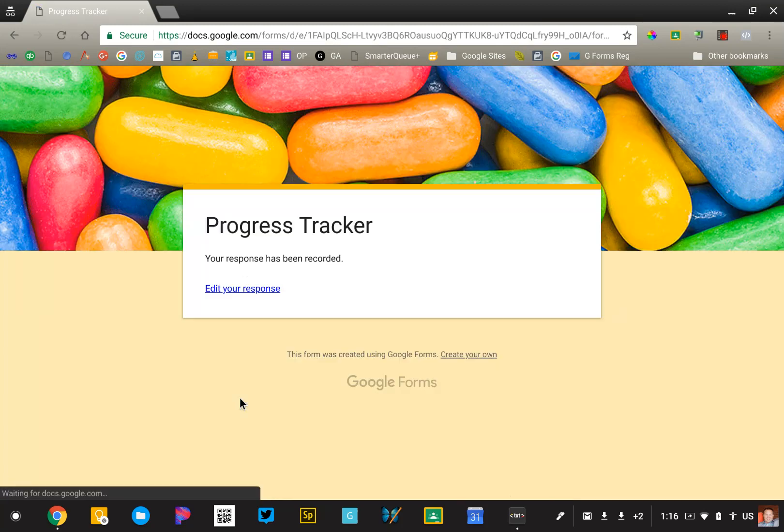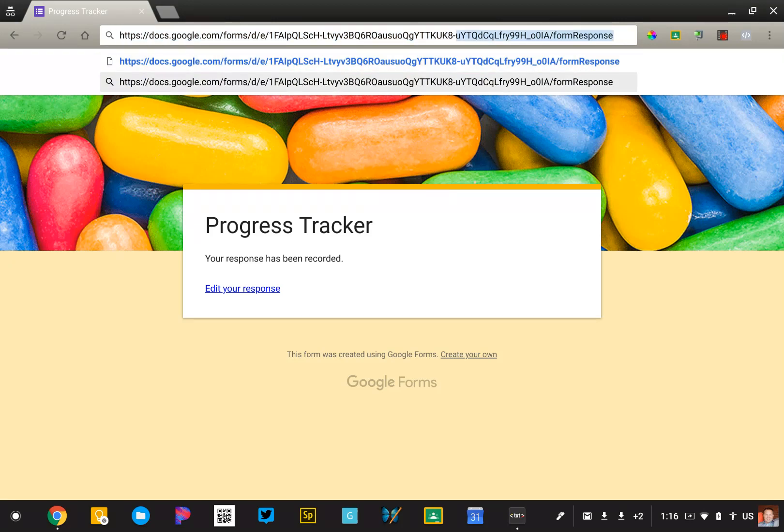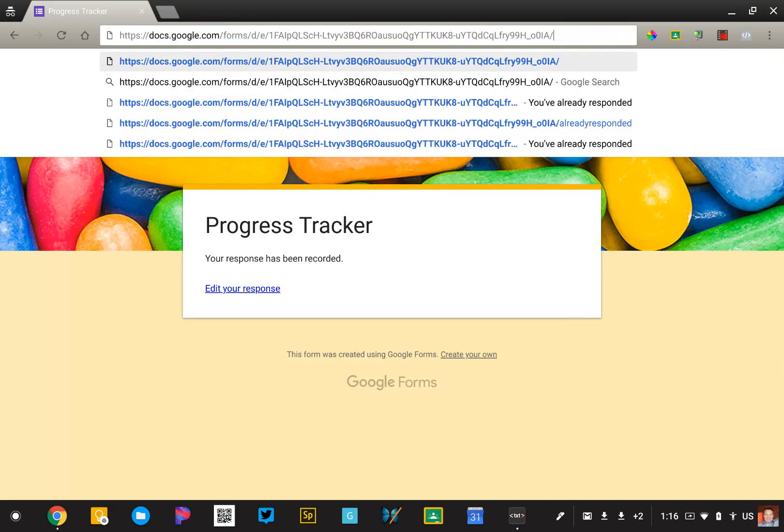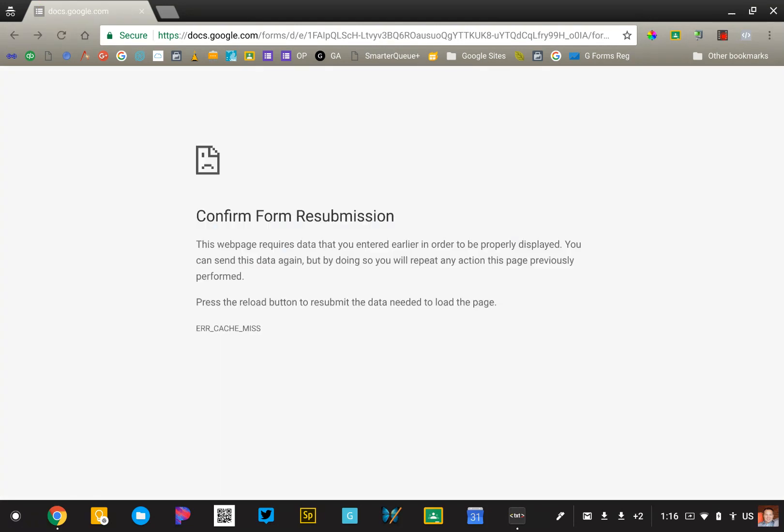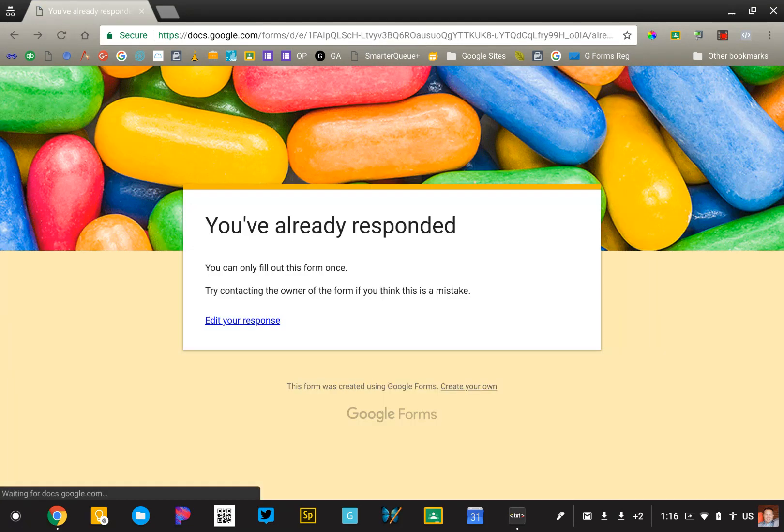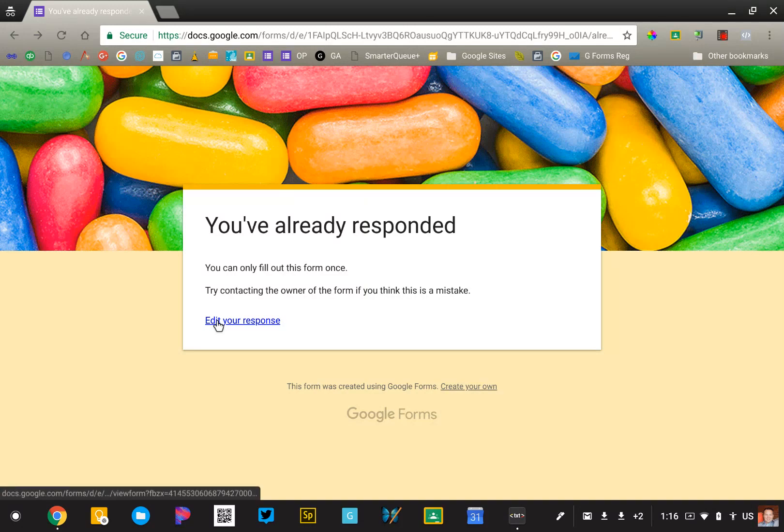Now, when I submit that, it's going to go into the form. And if I try to revisit the form to take it again, so maybe the next week I do the same thing, it's not going to present me with the form again. It's going to say, hey, you've already responded to this form. You can't submit it again, but would you like to edit your response?